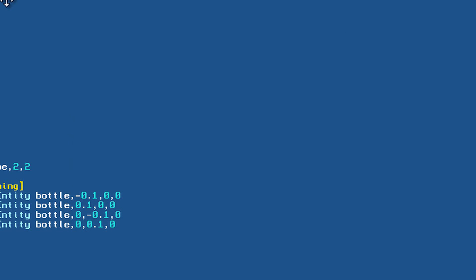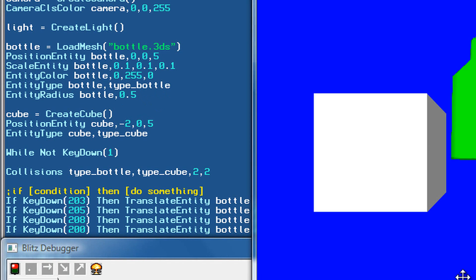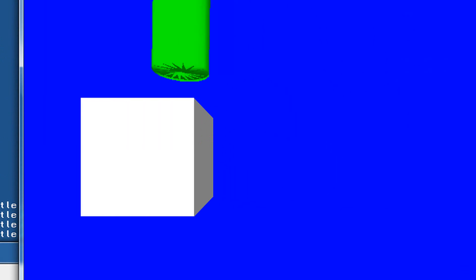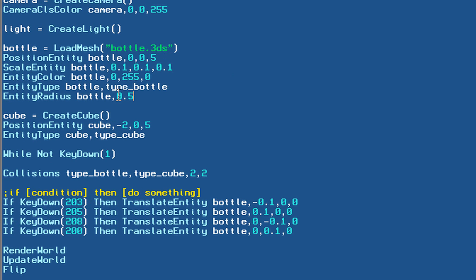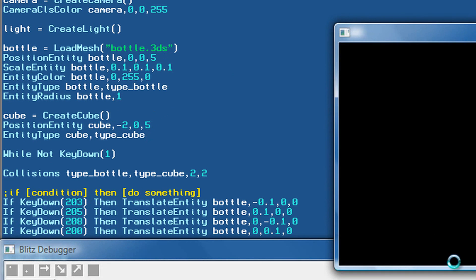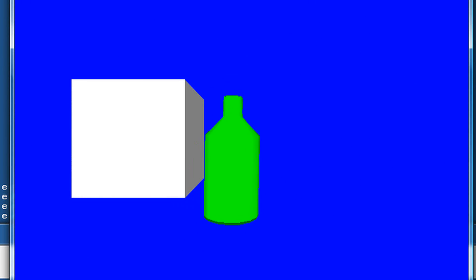There's one more thing I want to go over: the entityRadius command on our bottle. This specifies the actual radius of your collision on the moving object. The larger this radius is, the farther the bottle has to be to actually collide. I'll demonstrate this by setting the entity radius to 0.5 — pressing F5 now, this radius will be larger and it'll be harder to get close to our cube. And if we set it to 1, it's very easy to collide — I can't even get close to the cube, that's just how large the collision radius is.